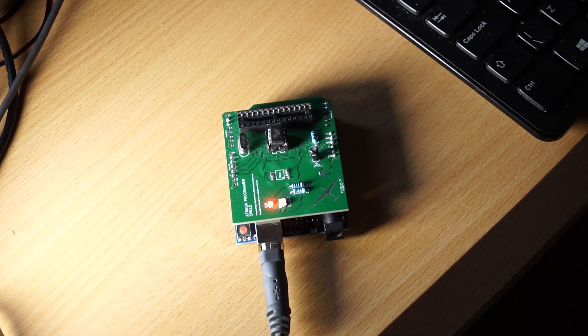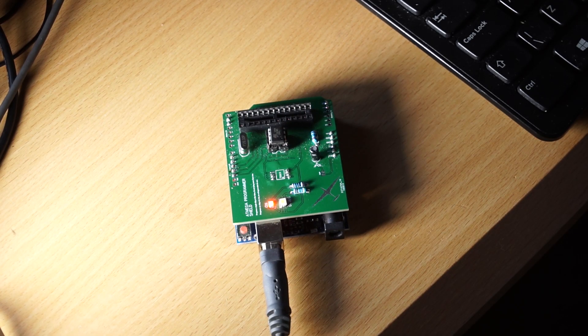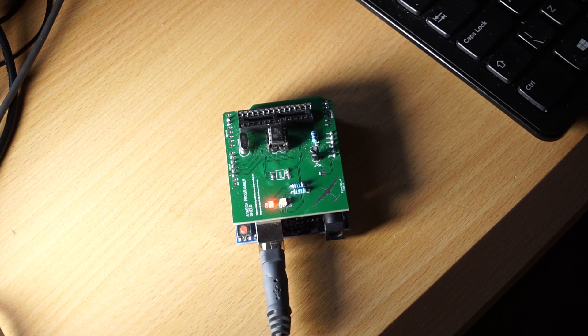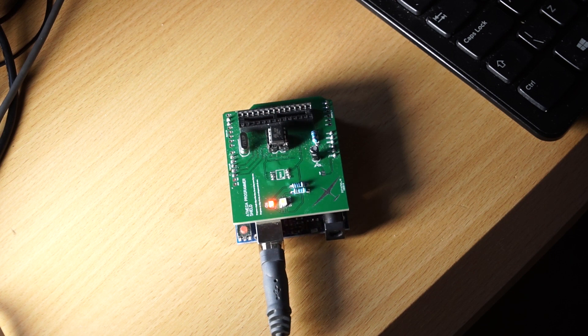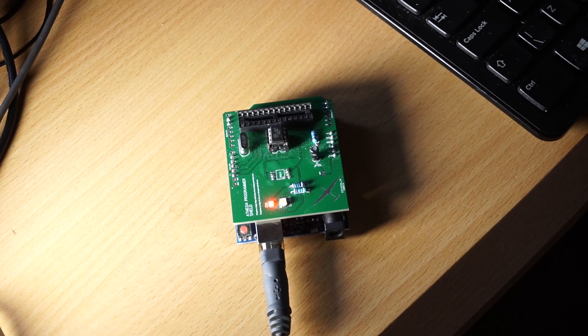And now you have to burn the bootloader. This is done only if it's the first time you're going to program your microchip. And then we upload the code using the Arduino as a programmer.